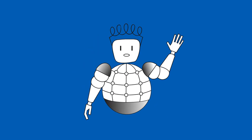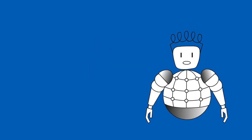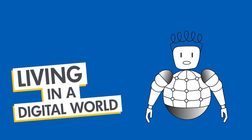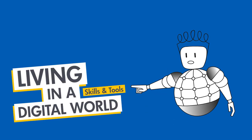Hello everybody out there. My name is Adi. Some of you might already know me from another course on Living in a Digital World, Skills and Tools.